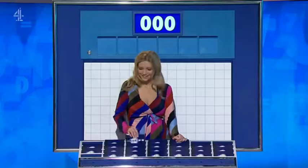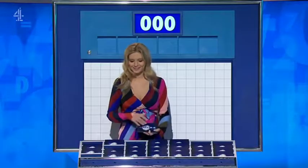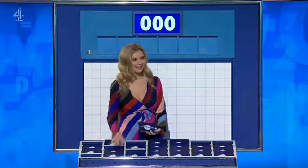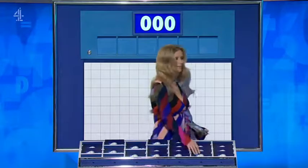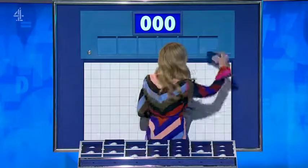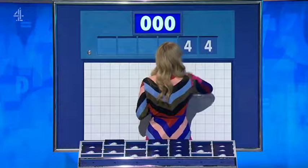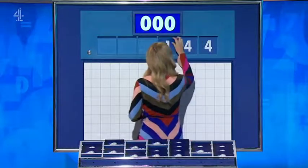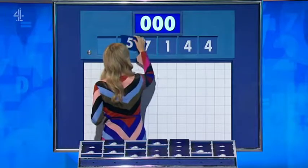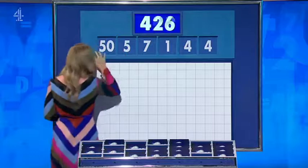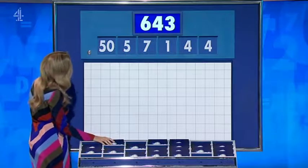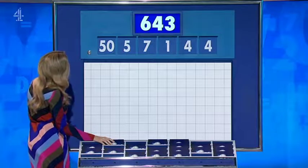Just one large, five little. Tactics coming into play — you're not playing Luke at his own game with the tricky ones. One large, five little. And they are: four, four, one, seven, five, and a large one: fifty. And the target: six hundred and forty-three. Six four three.